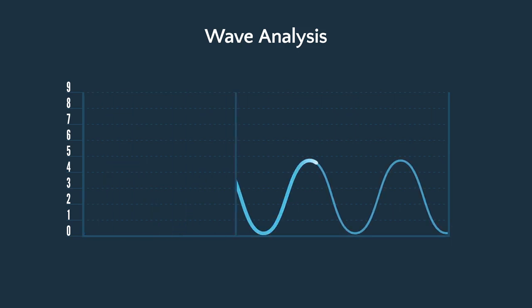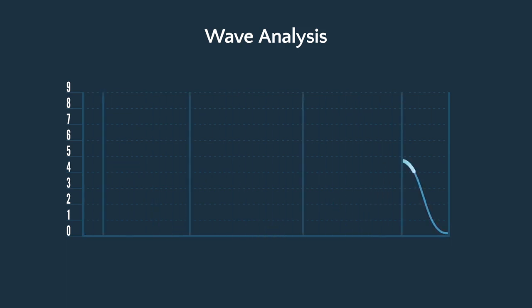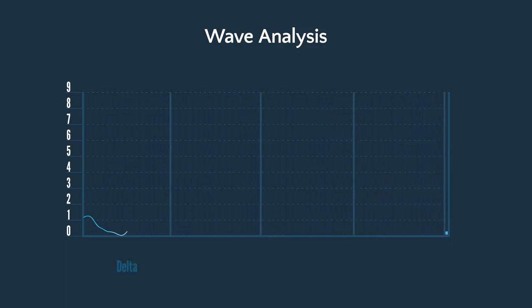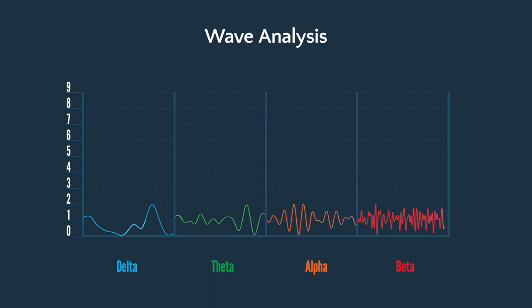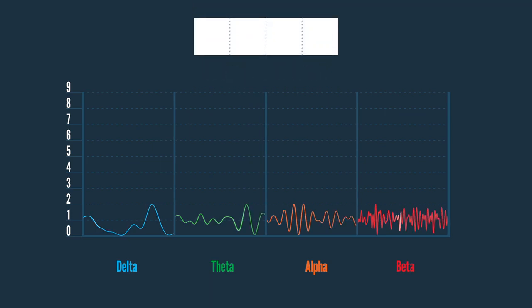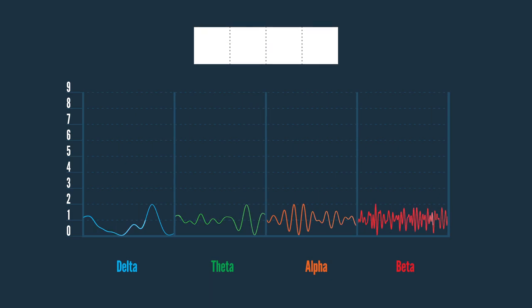In a sample of EEG where every one of the four waves, delta, theta, alpha, and beta, had a height of 2, we could summarize the wave with the state or bin number of 2222.